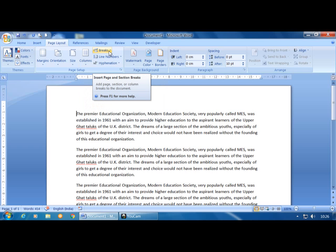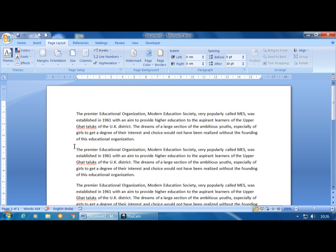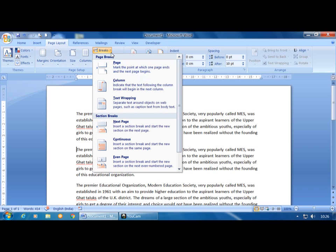The Breaks option provides three choices: Section Break, Page Break, and Column Break. Section Break divides the page into sections. Page Break moves text to the next page — instead of pressing Enter, place the cursor at the beginning of the paragraph and click Page Break.